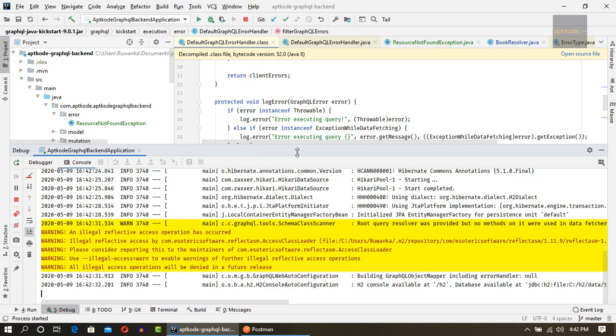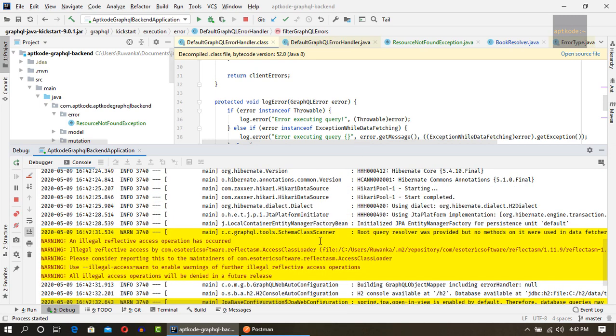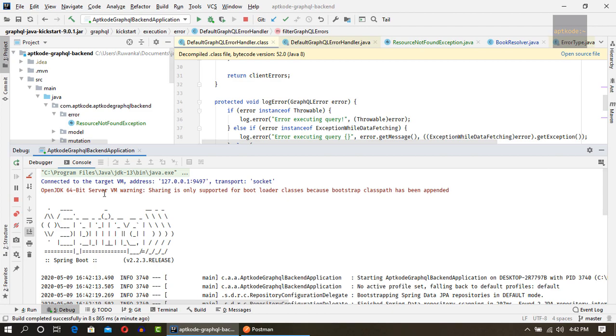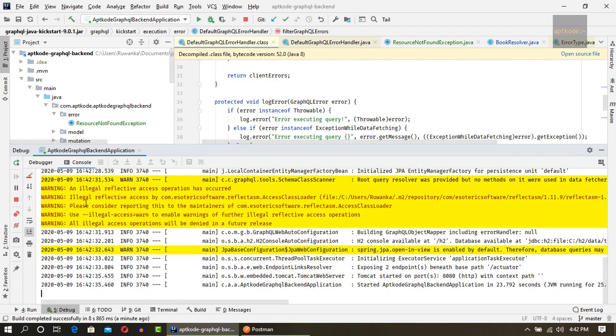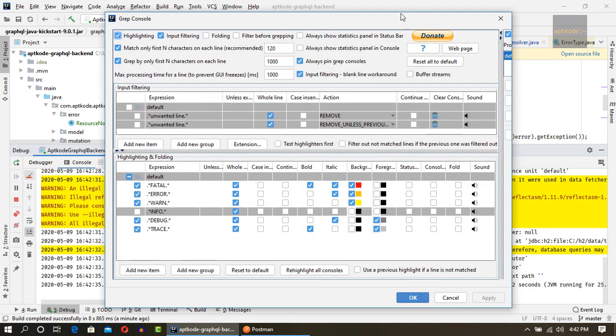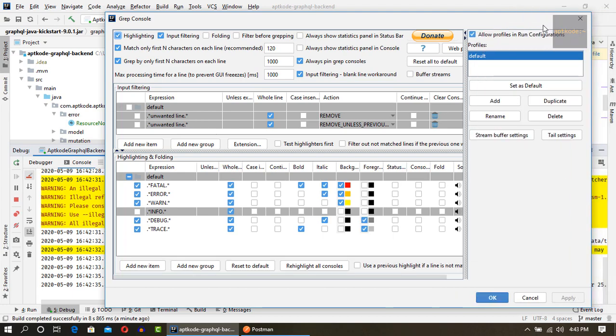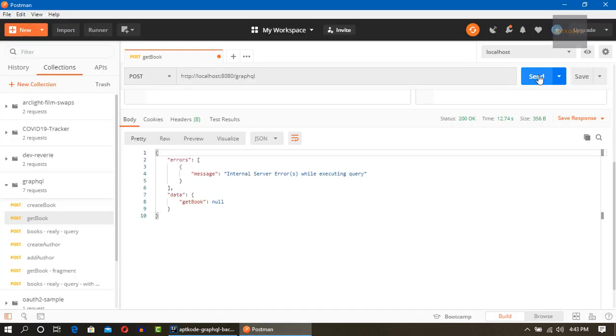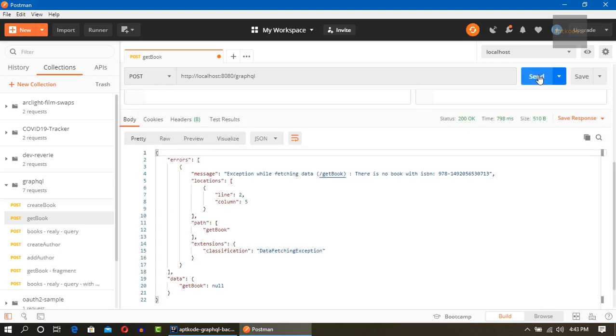Guys, I'll give you a tip. I have been using this plugin called Grep Console where you can colorize this terminal or the application console. This is the plugin and you can color by expressions error, warn, debug and you can customize it. You have more options. So you can use this one to identify errors and the warnings. So application has started. Let's hit this one again.